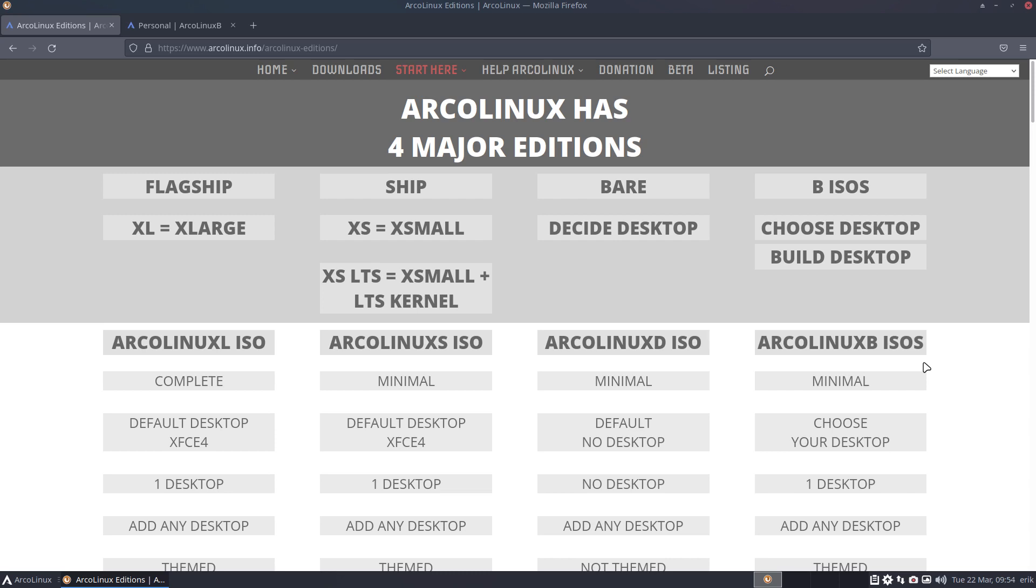So beginning of April: release the XL, the XS, the D, and both XS—four ISOs, that's it. Beginning of May: four ISOs. Beginning of June: four ISOs. And in July, when it's holiday for me, we'll burn all the ISOs once more.